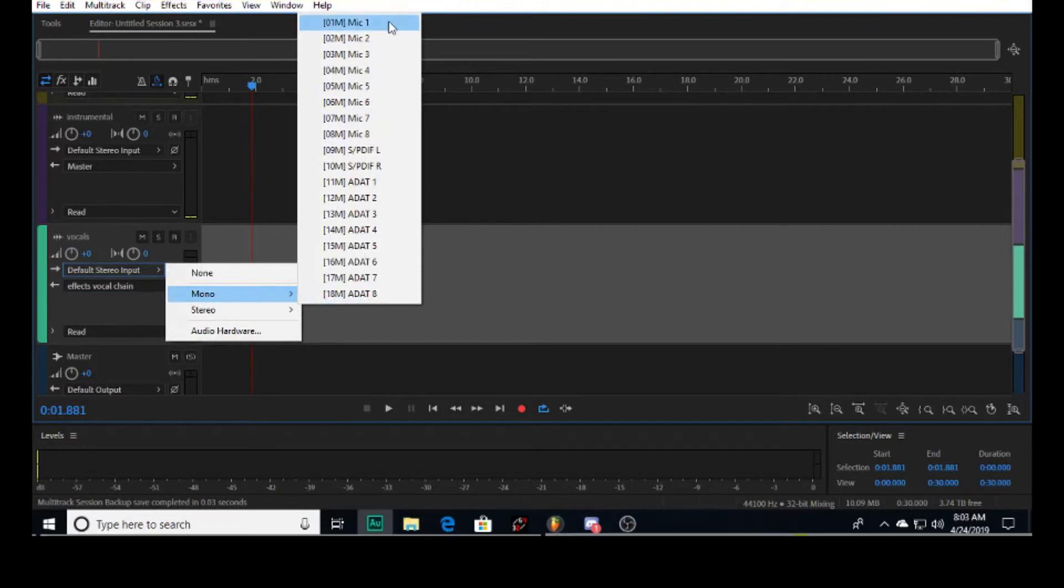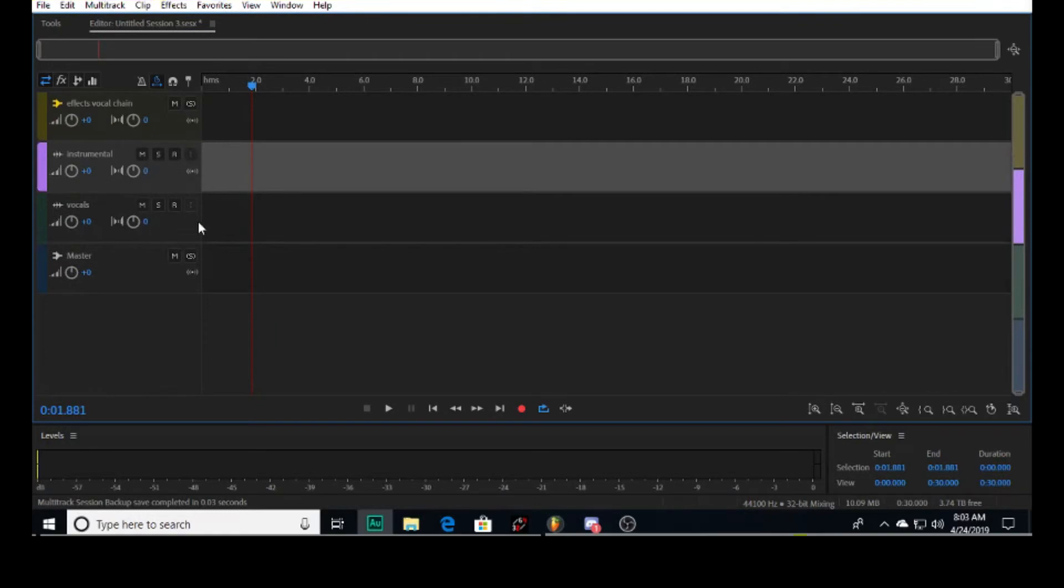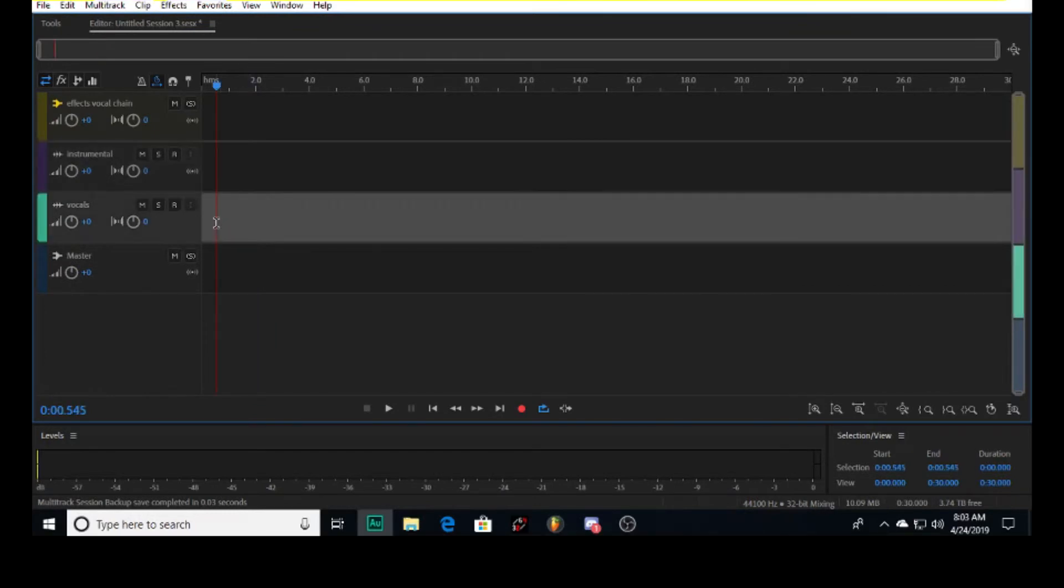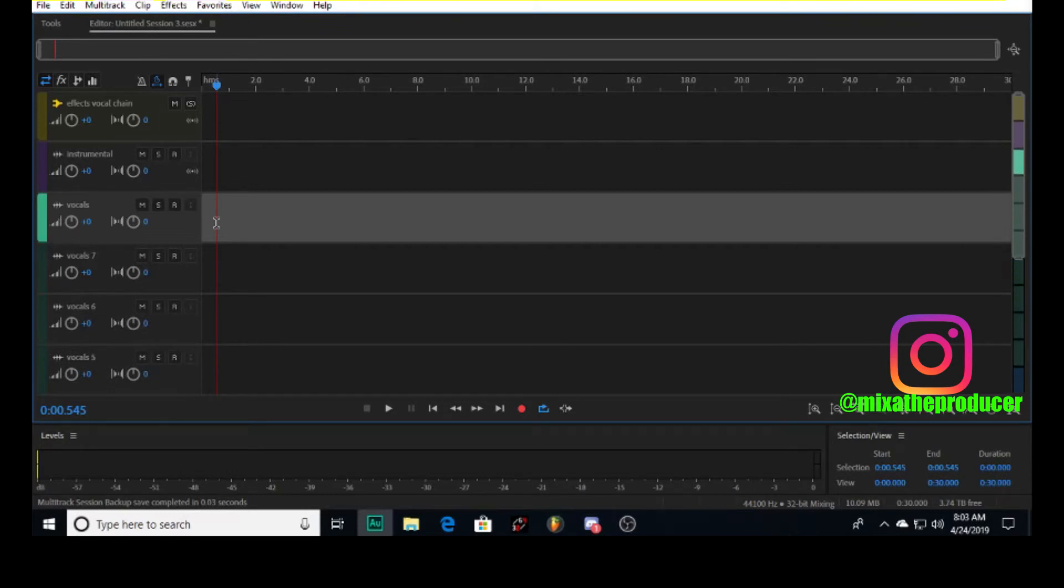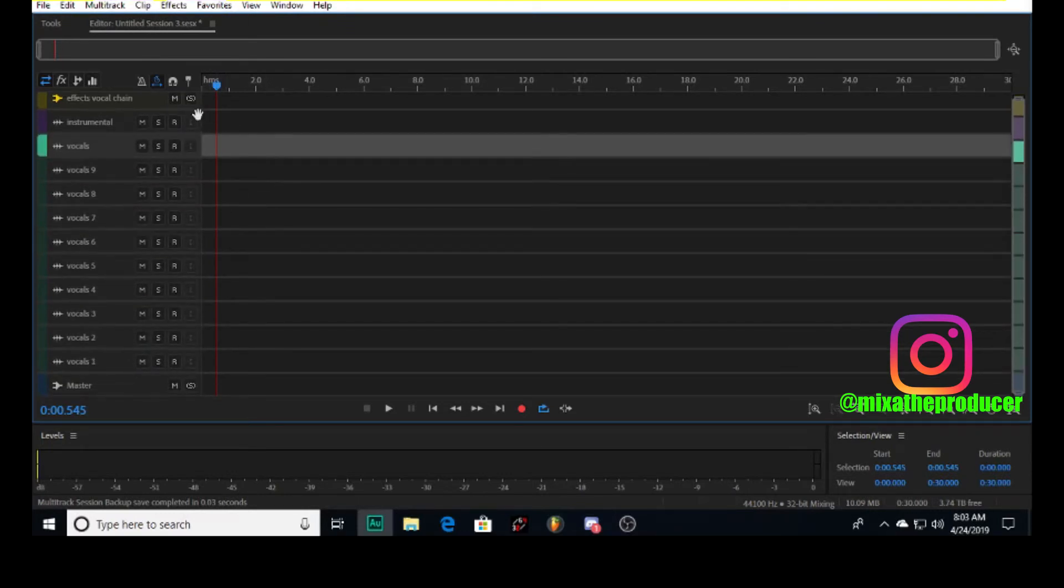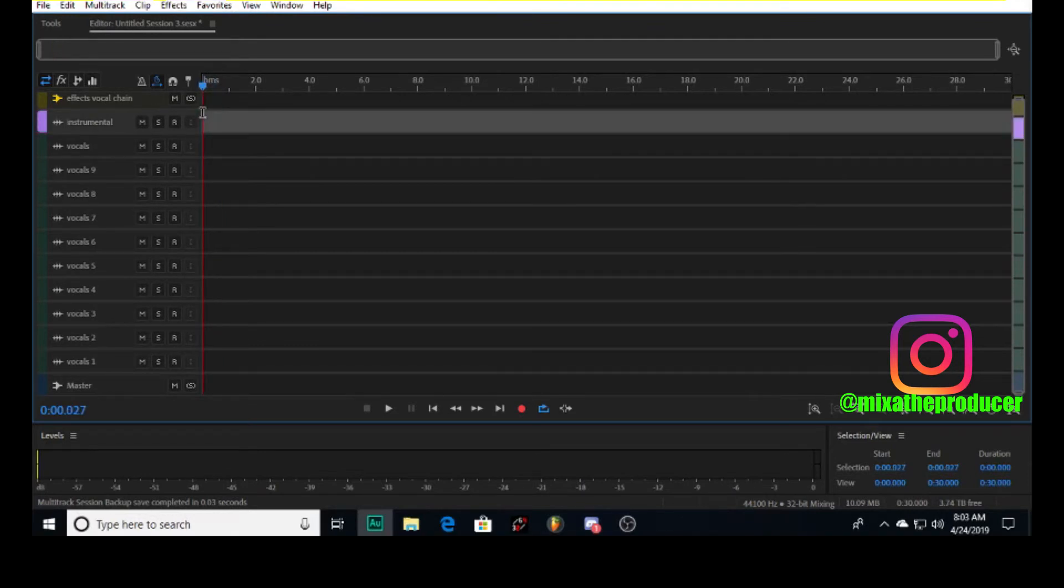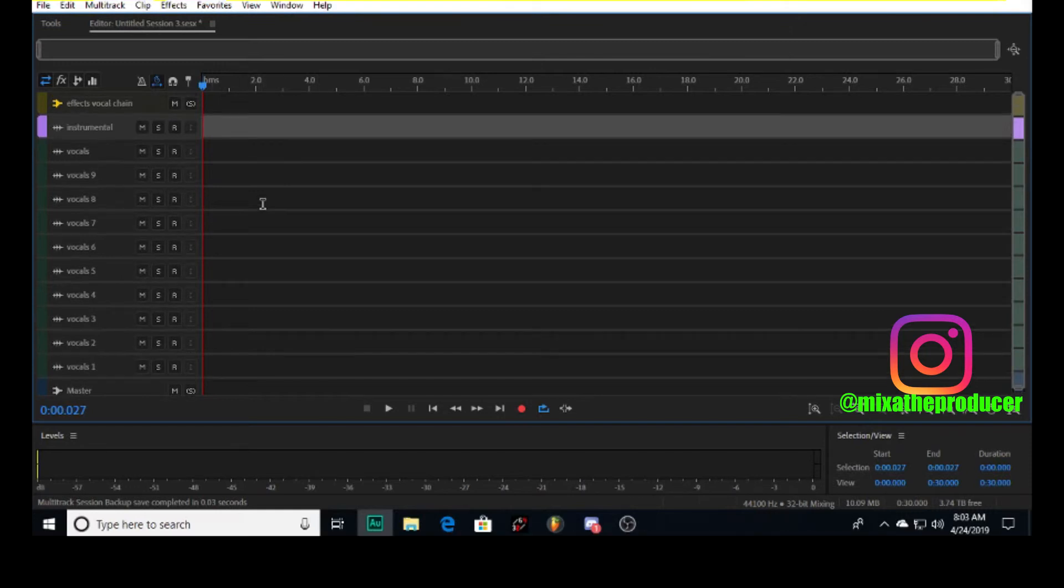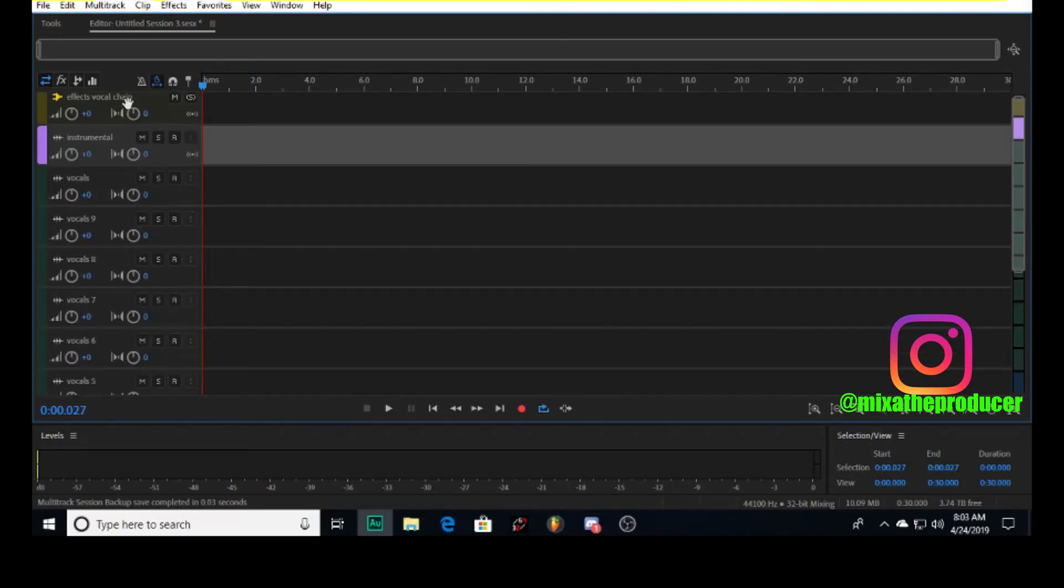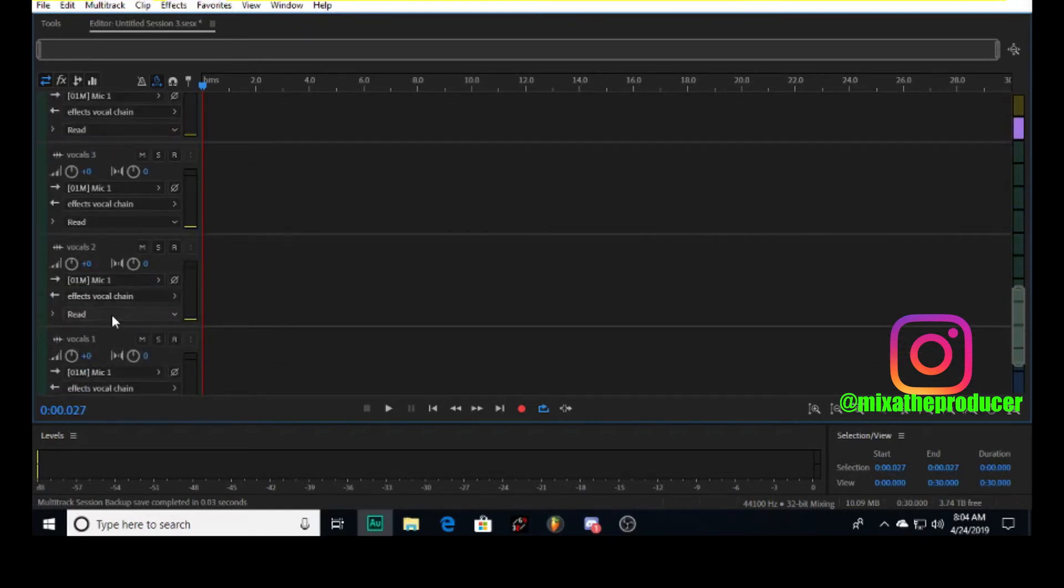From there, what I would do is duplicate - I would probably duplicate about eight or nine to start. If you follow these steps, you probably won't need a template from me unless you just want my exact settings. But I want to show you how this is done, how you create it from scratch. So we got the effects vocal chain, everything in the vocals is routed to that.